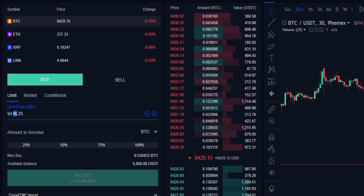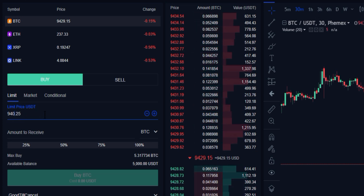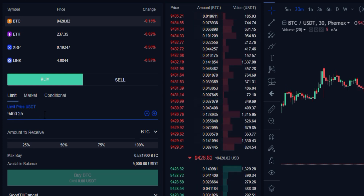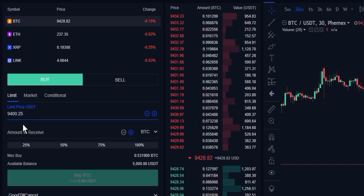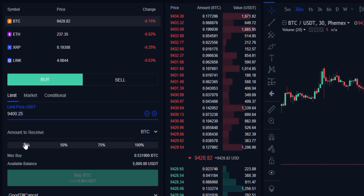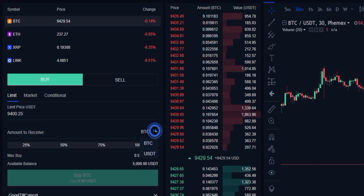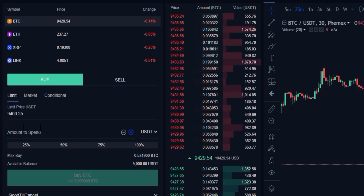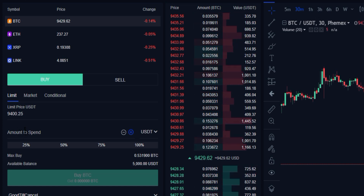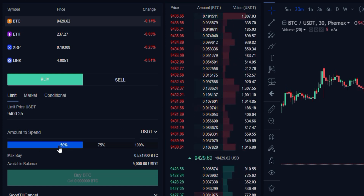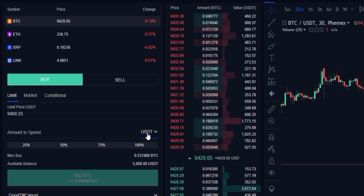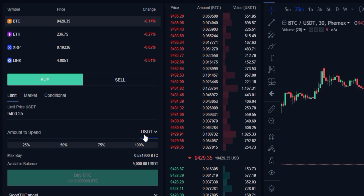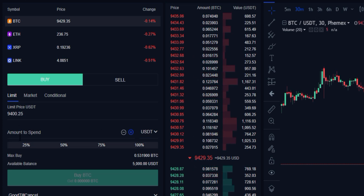We could select any one of these options on the order book, or specifically type in a value — let's say we want to buy it at $9,425. We can choose to either type in manually the amount of Bitcoin we want to buy, or select percentages of our current available balance. Or we could change this to USDT and type in the amount of USDT we're looking to spend, or select a portion of our available balance.